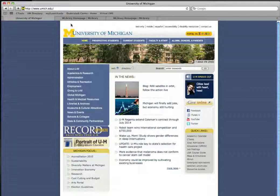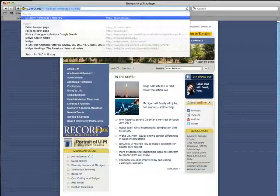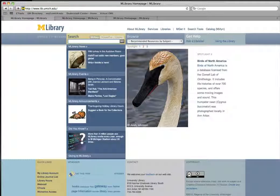This screencast will show you how to access University of Michigan online library resources from off-campus through the library portal. If you are a University of Michigan affiliate, the easiest way to access library resources from off-campus is to begin at the library homepage at lib.umich.edu.